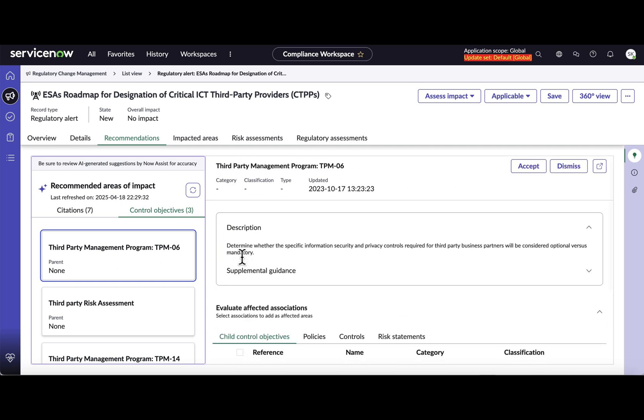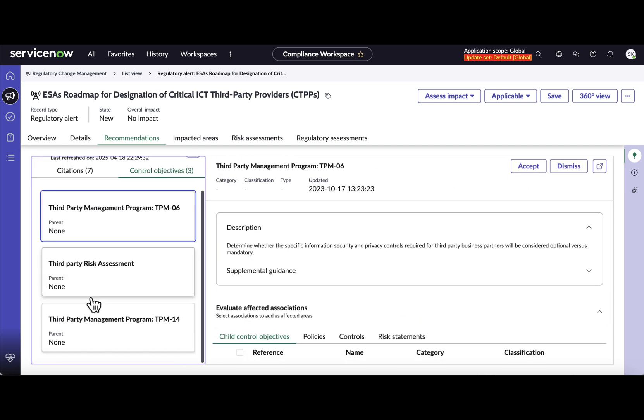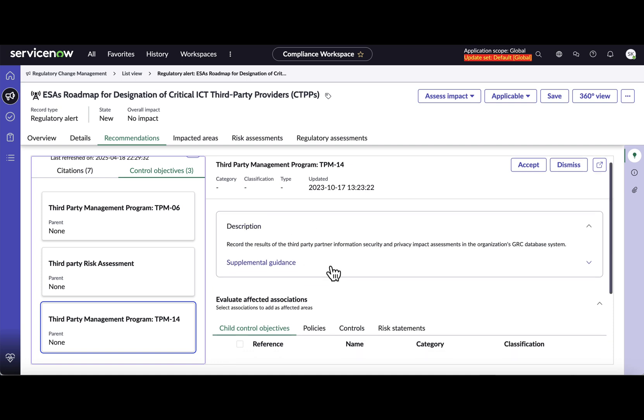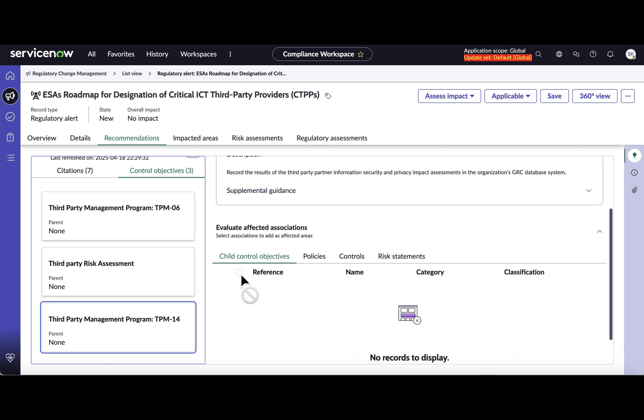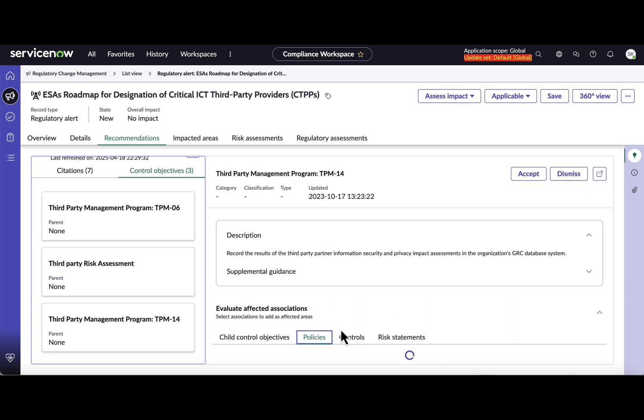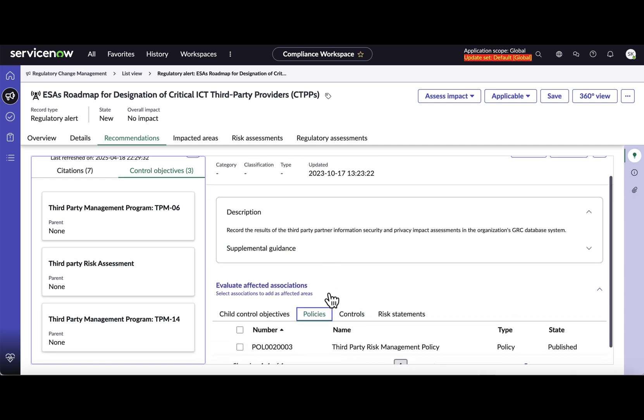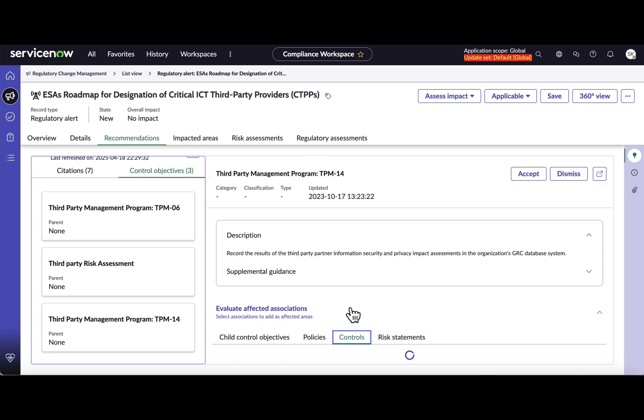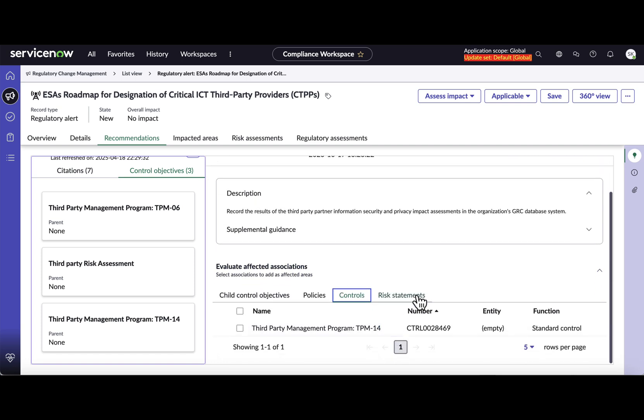To that particular control objective as in what is the description of the control objective, if there is any child control objective, policies tagged to that particular control objective, controls, and if there is any risk statement that is tagged to that particular control objective, thus giving you a complete visibility into your entire IRM program.